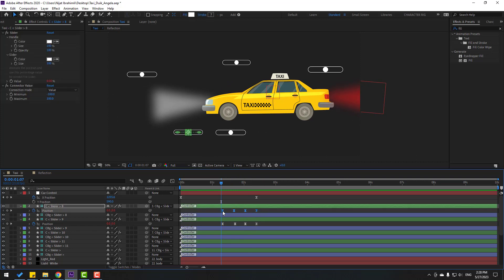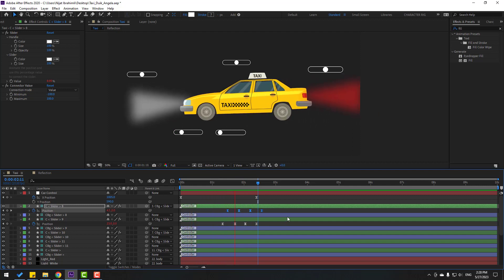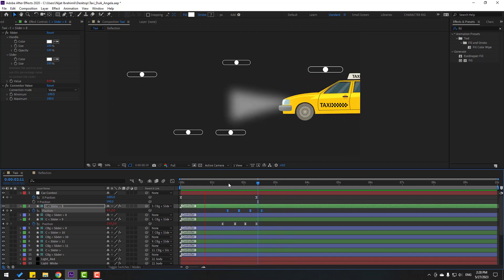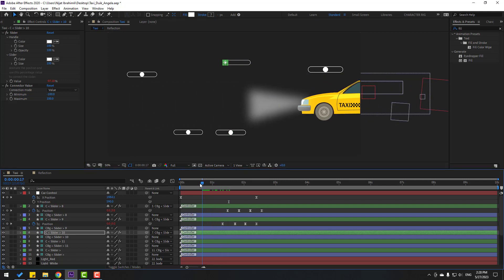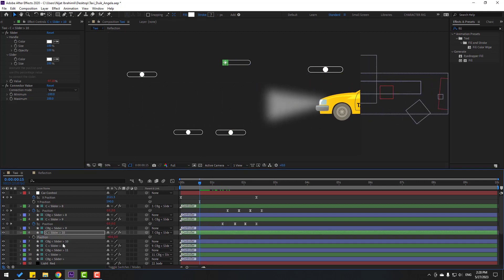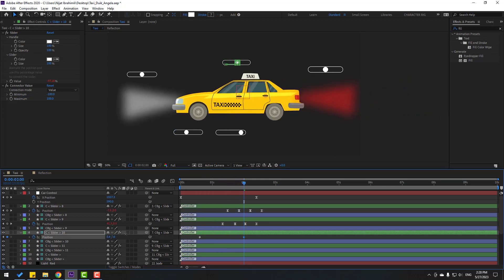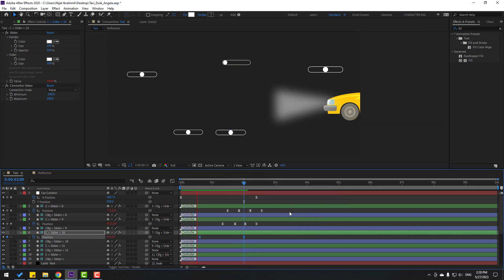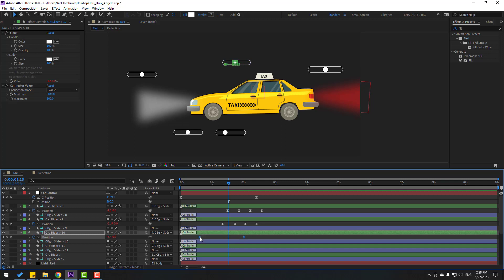Select position keyframes, move right a little for good timing — more realistic. Select the reflection controller, move left. Press P to make a new position keyframe. Go to a point, move right. Select keyframes, make eases — looks nice.